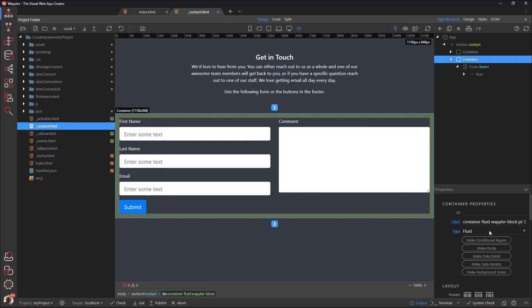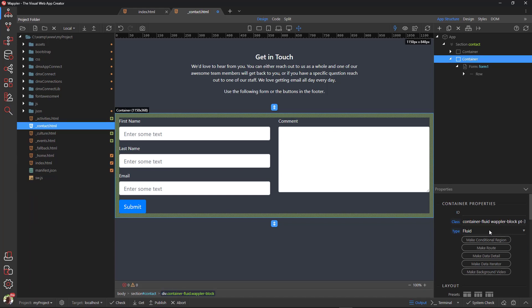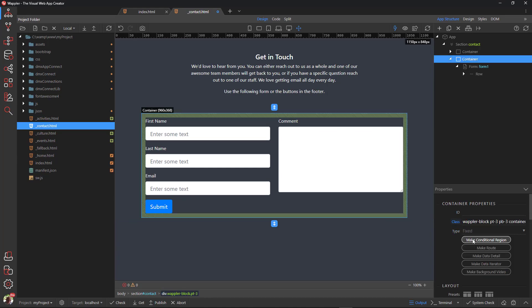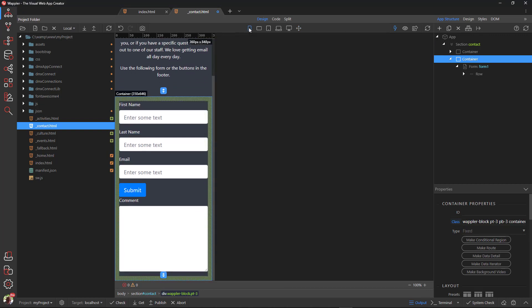The first thing we notice is that the form is housed in a fluid container. We will change this to a fixed container. When we see the page in Mobile View, we notice that the button is not at the bottom of the form.